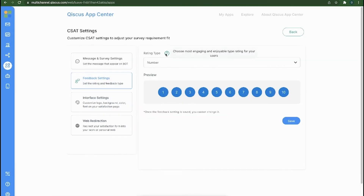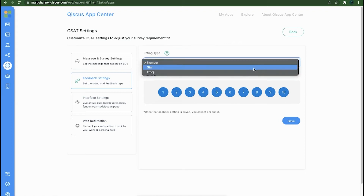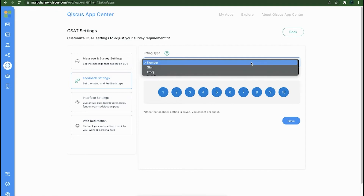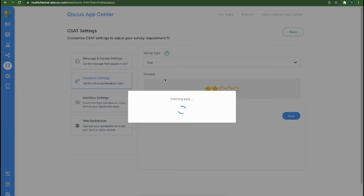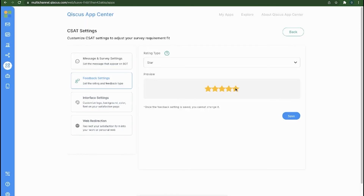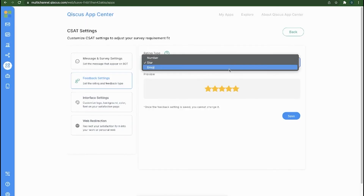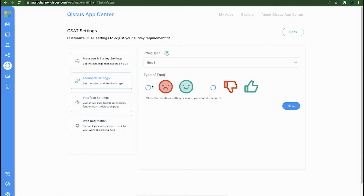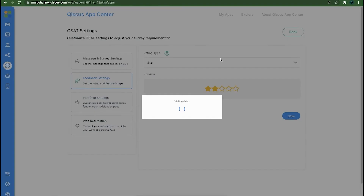You can also adjust settings to determine the type of rating scale that you want to use. There are three types of rating scales. The number type is a rating scale in the form of numbers with a range of 1 to 10. The star type is a rating scale in the form of stars with a range of 1 to 5. The emoji type is a rating scale in the form of emotions for customers to state their level of satisfaction with the service.